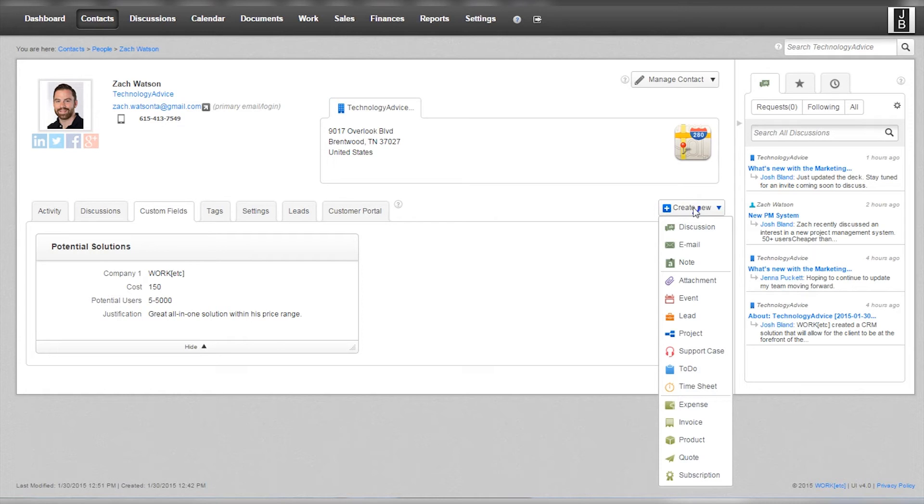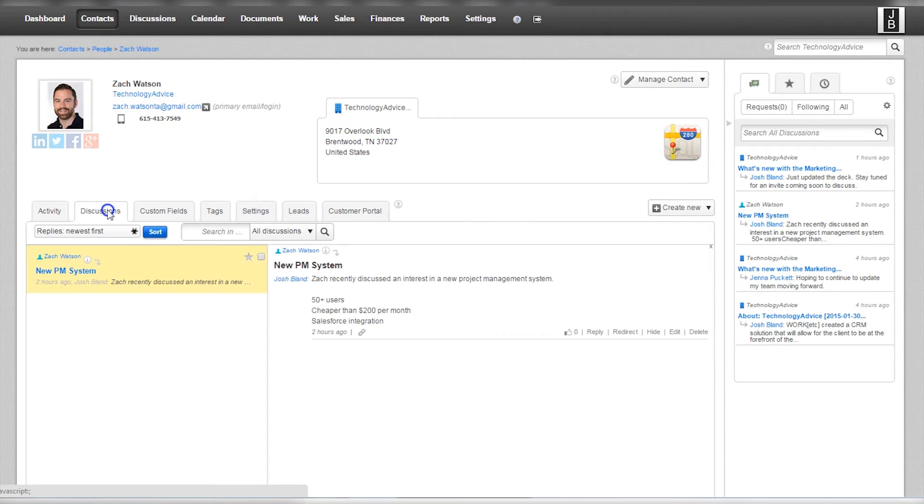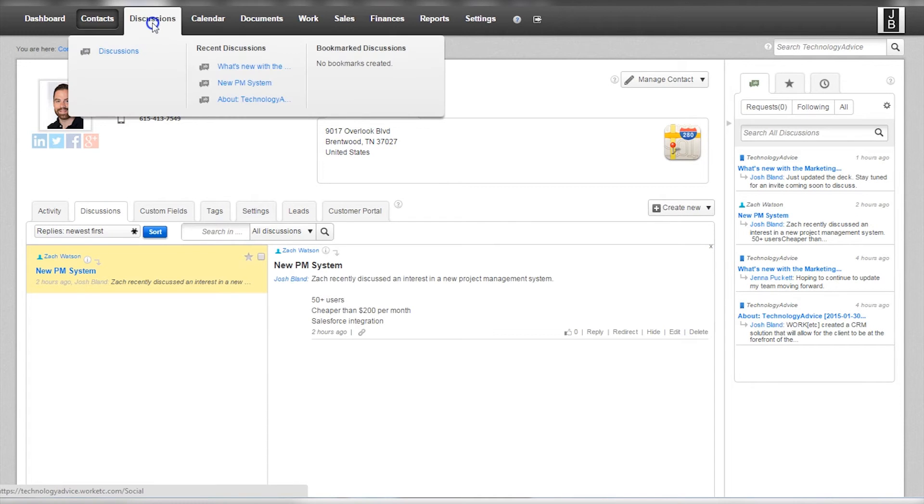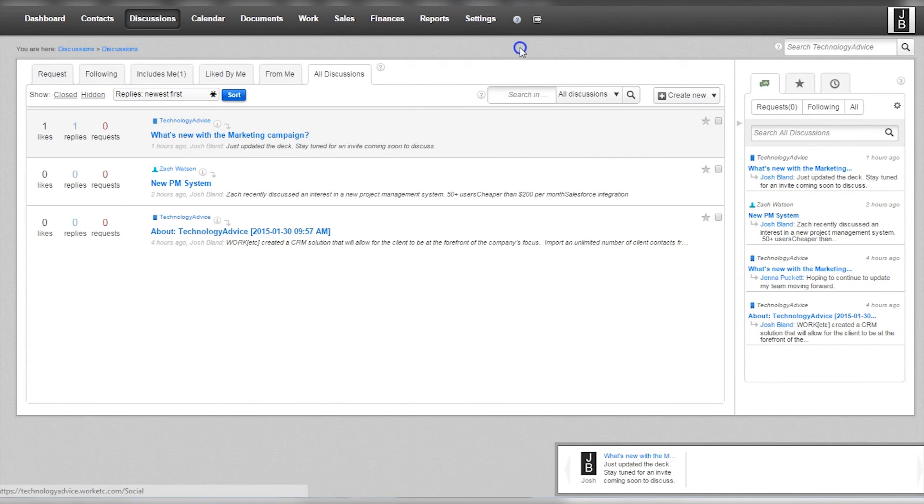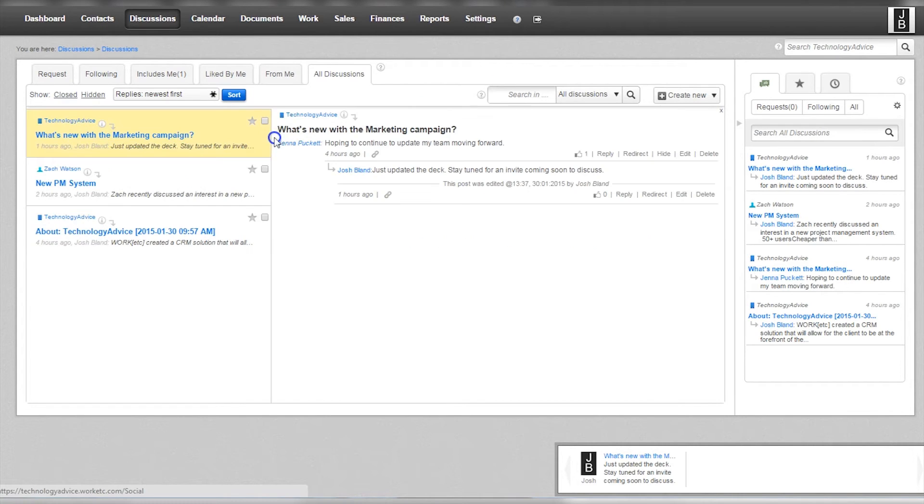Discussions allow users to interact with one another about various campaigns, contacts, and projects. You can then reply to messages to keep your team up-to-date with the most recent updates. There are quite a few tabs within this section that do make it a tad confusing.